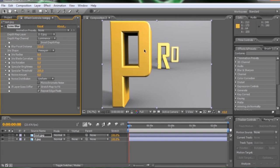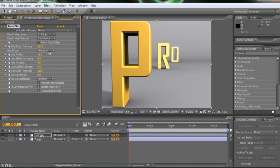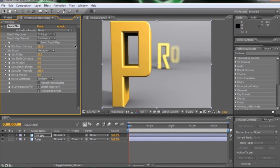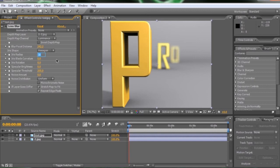Now this lens blur doesn't have the fancy little crosshair that we can select what we want to be in focus, like we do in Photoshop. So what I do to make sure what I need to be in focus is completely in focus, is turn up the iris radius very high, which that really ups the blur. And we can see that the P is not quite in focus. So I'll just shift the blur focal distance a little more. And there, that P is much sharper. Now I can turn the iris radius back down to eight. And then I know for certain that P is completely in focus.